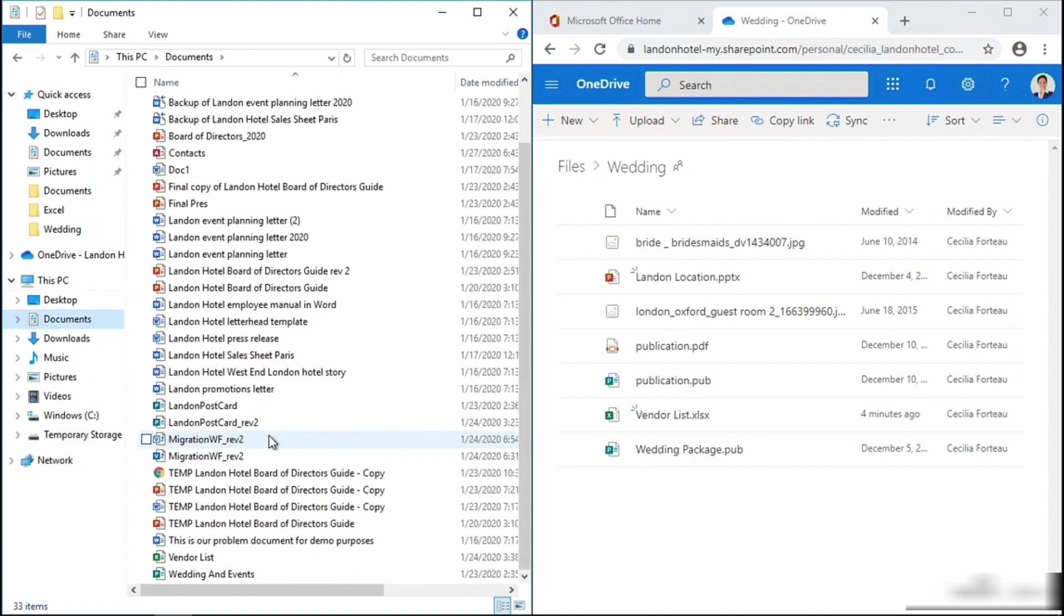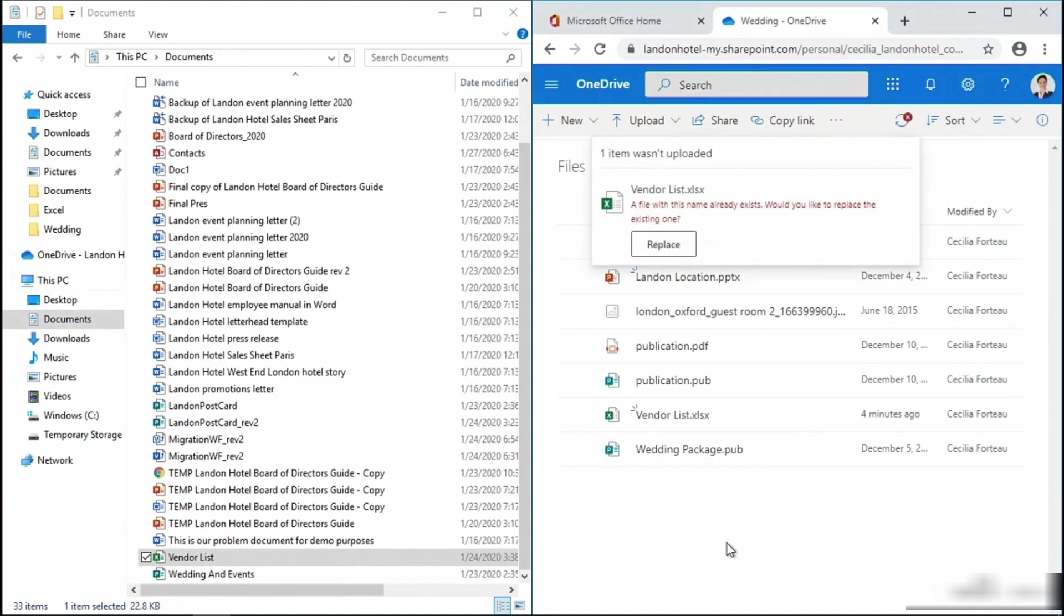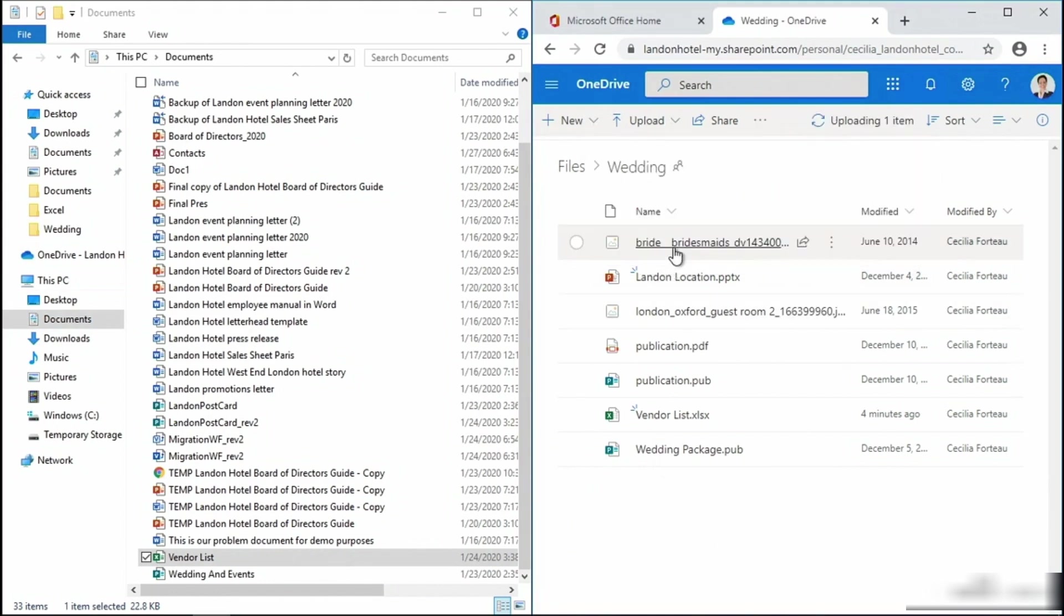I'm going to drag it right over and you'll notice that we immediately have an error, and that is because this file name already exists. I have the option to replace it. I'm going to go ahead and do that.